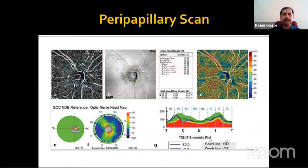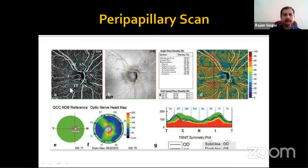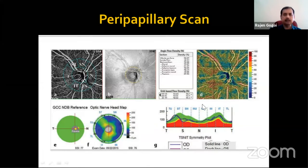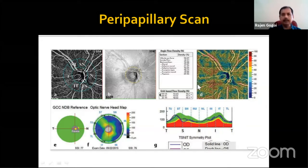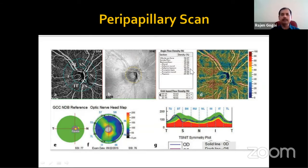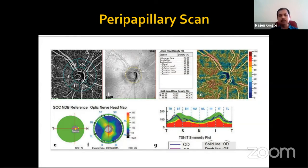In the peripapillary scan, we get six sectors: superior temporal, superior nasal, temporal, nasal, inferior temporal, and inferior nasal. In these six sectors, vessel density is calculated and the density percent is given. In normal cases, 55 to 65 percent density is what we get, and usually the temporal sector shows the highest density. Similar to the TSNIT curve in OCT, we can get the same representation in the peripapillary scan as well.